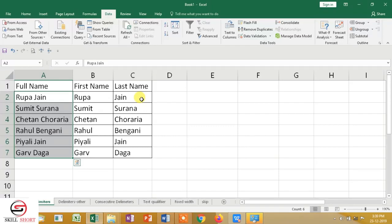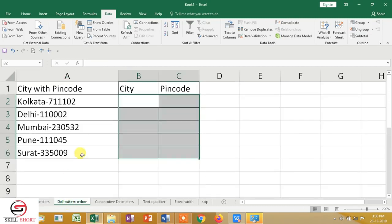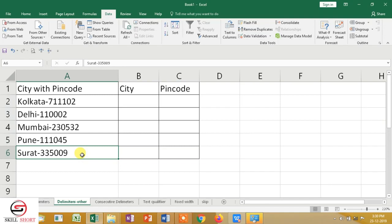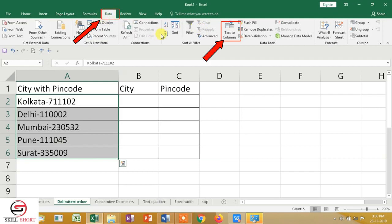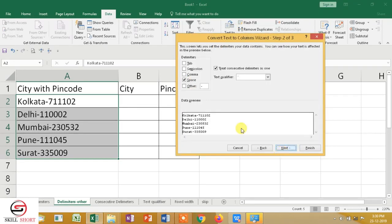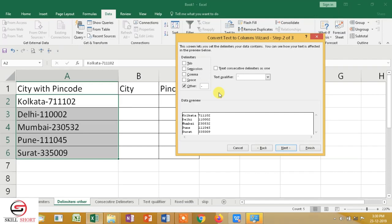Next, we go to Delimiters — Others. What is Delimiters Others? Let's see. What is common here? City with pin code is common — a hyphen. Hyphen is common. I will convert city with pin code to city or pin code. I will select the data, go to the Data option, and click Text to Column. I will go to Delimiters, then Next. I will not use space, but I will select Others and then enter the dash option, because hyphen is the common character.